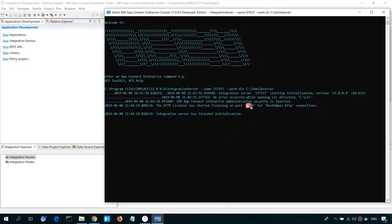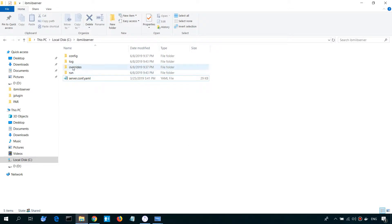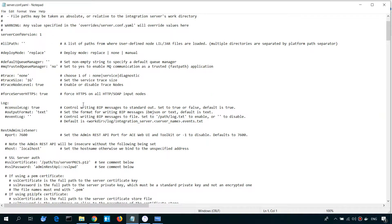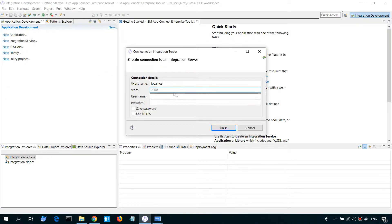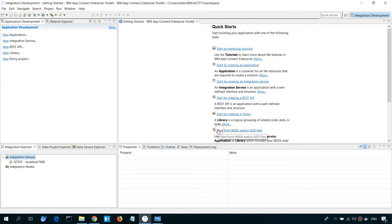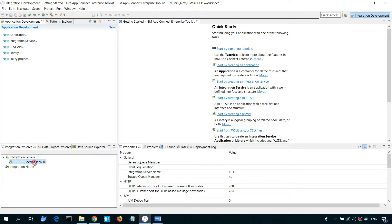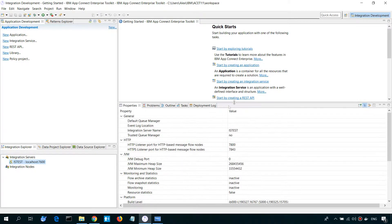As you can see, we can change this setting in our server.conf.yaml file for REST Admin Listener Port. Okay, as you can see, we successfully connected to our integration server.